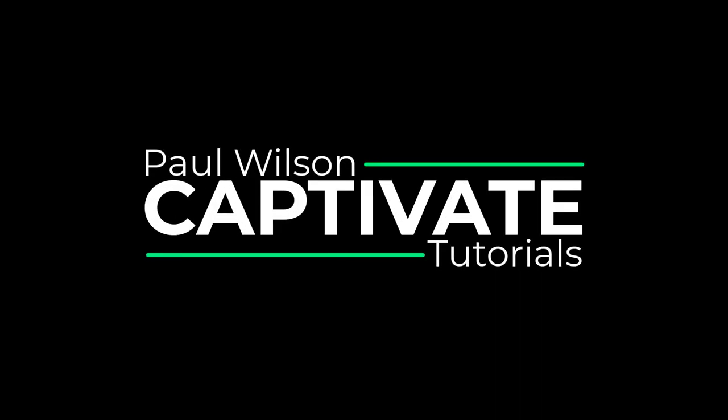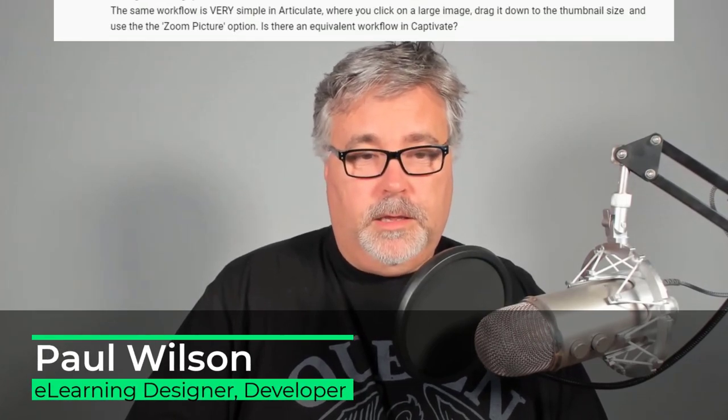In this video, I'll show you how to create a click to magnify interaction. So I got the following message from Aperva. He wrote,